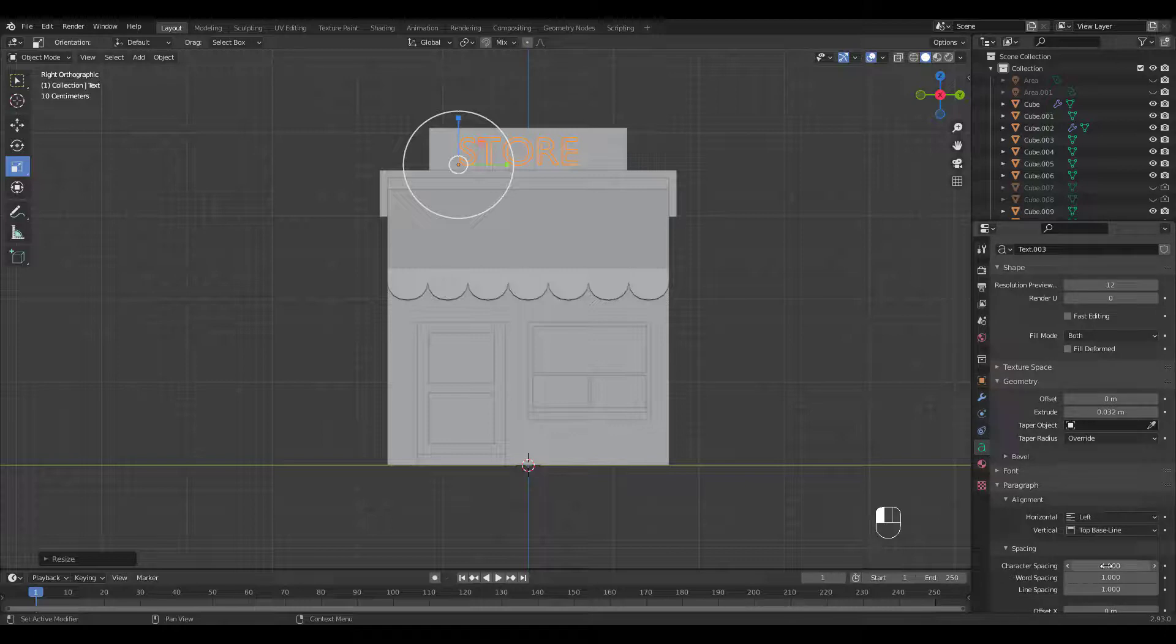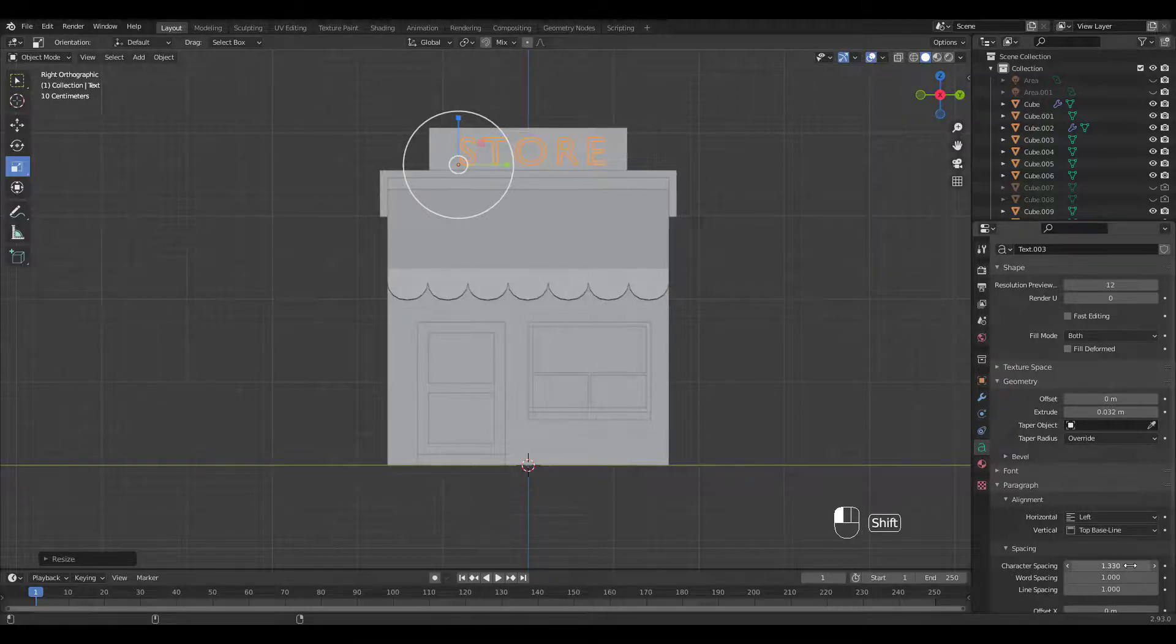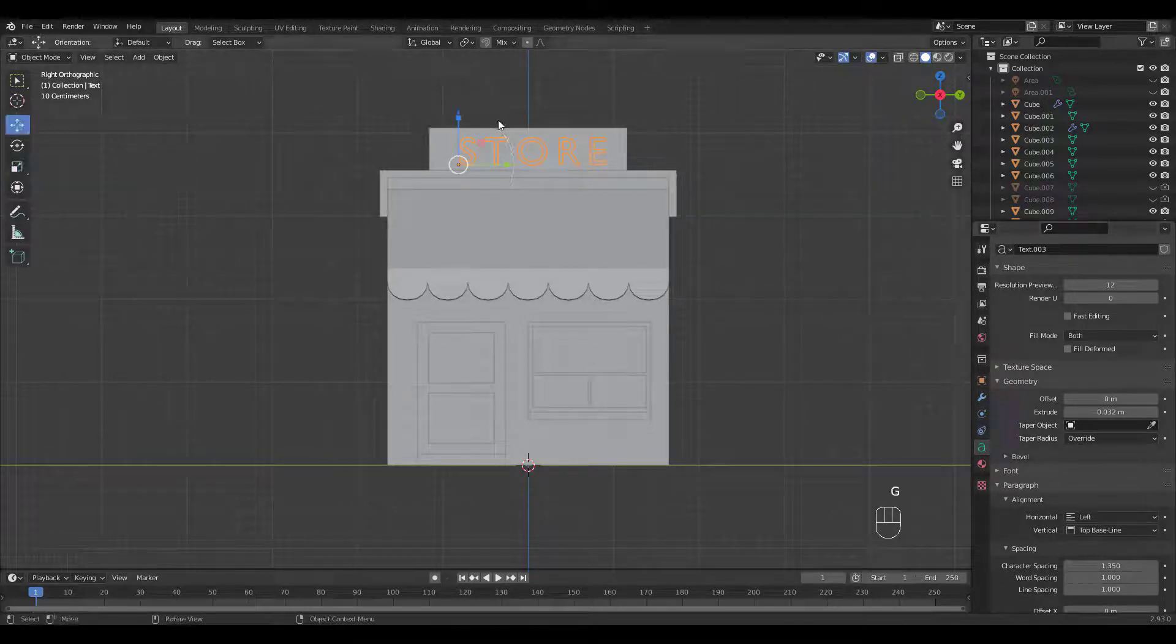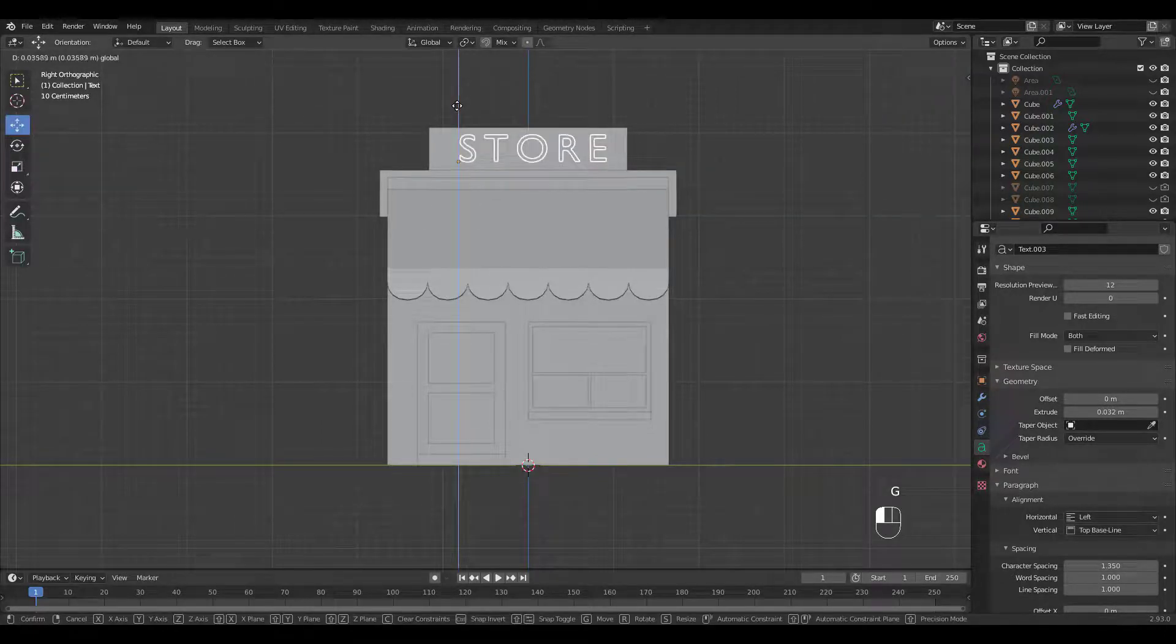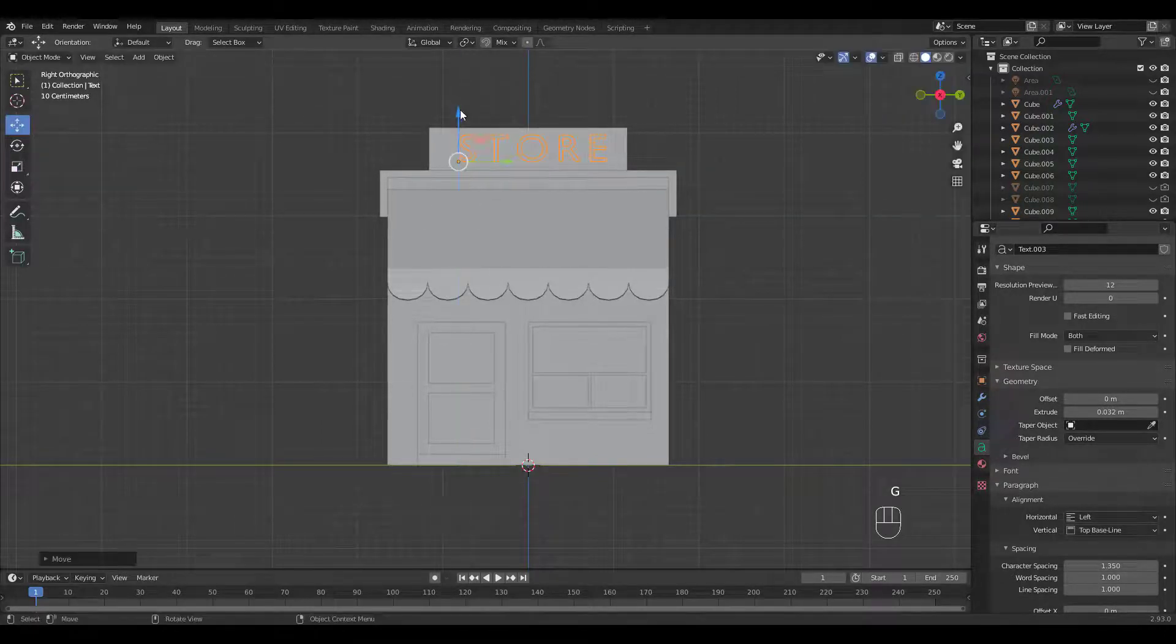I'm increasing the character spacing. Refine the position.